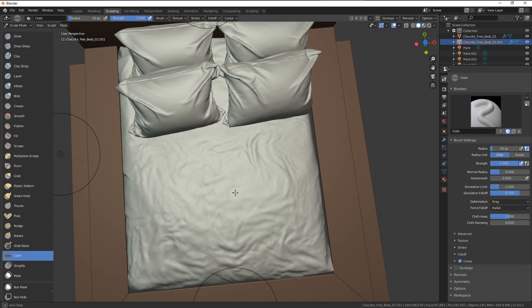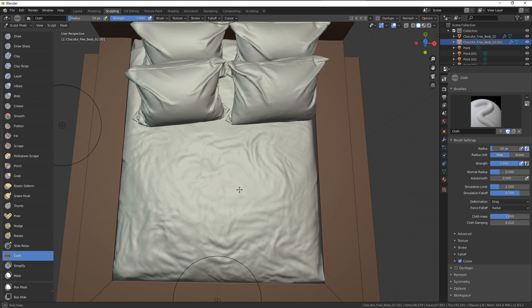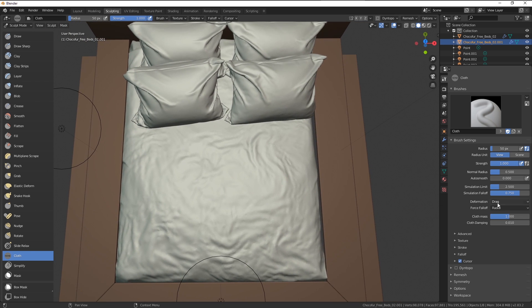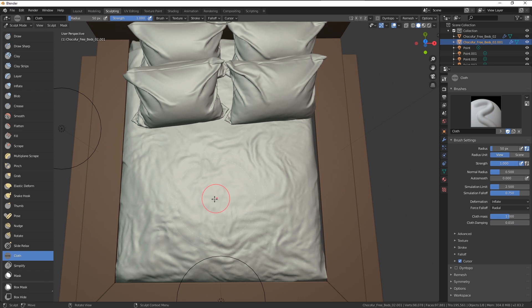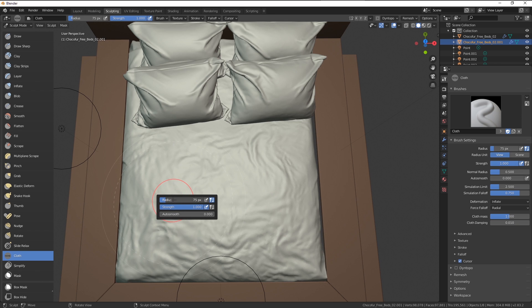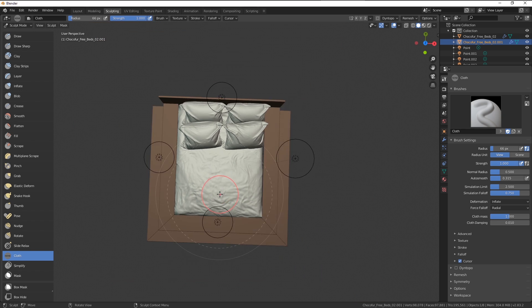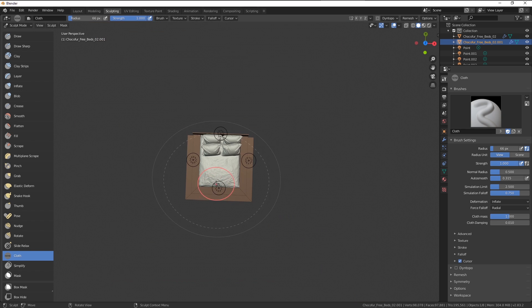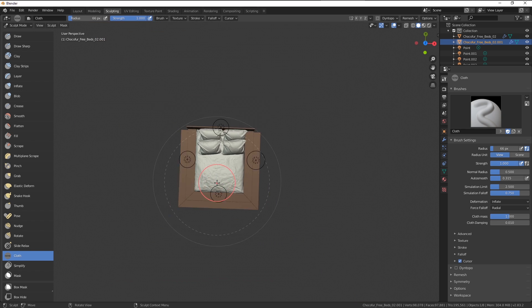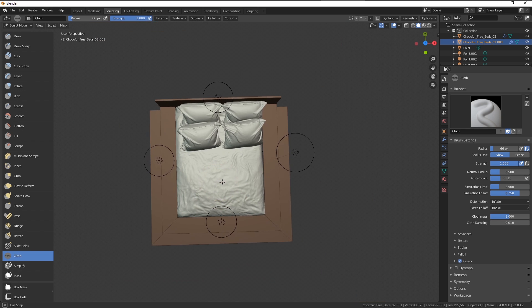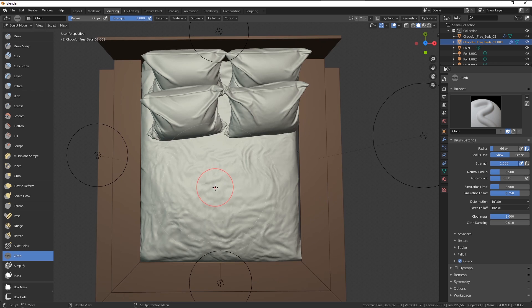If you want to experiment a little bit, I suggest playing around with the inflate brush. When I right click, you can see we have some basic settings like radius, auto smooth, and the radius by the way you can increase it or decrease it by zooming in and out to the object.